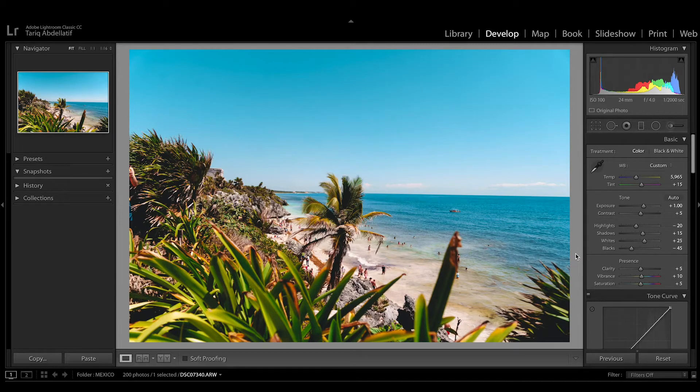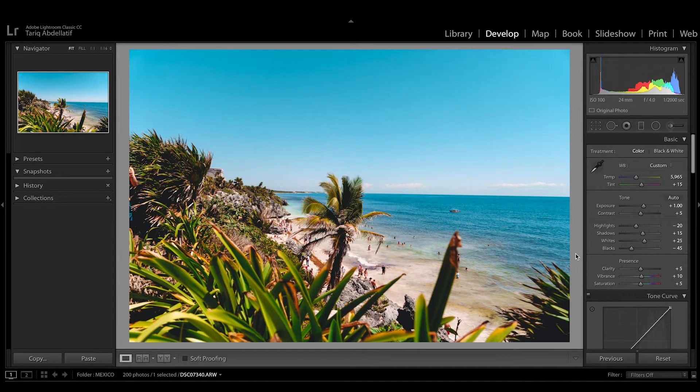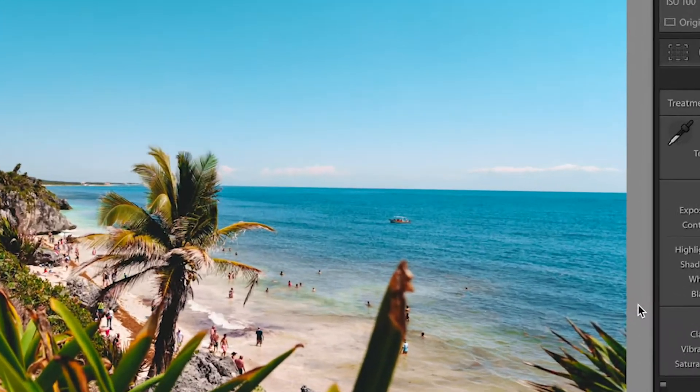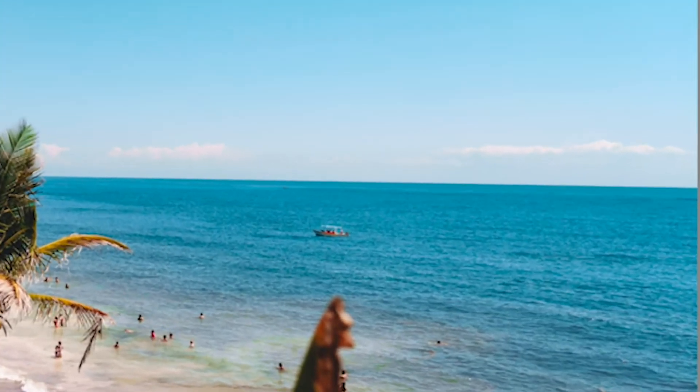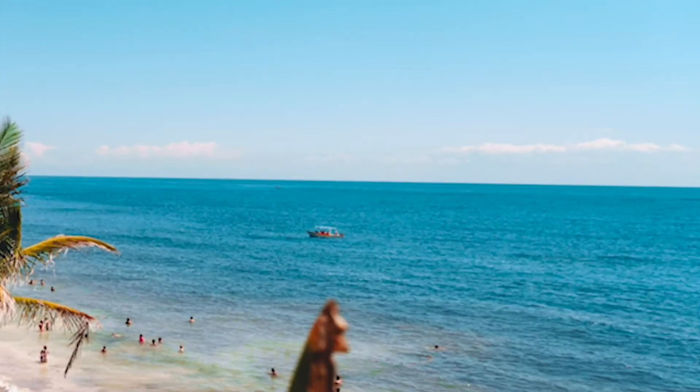Wow, what a beautiful photo of Tulum, Mexico, but something's off about it. Oh right, the horizon line isn't leveled out at all. Let's fix that.